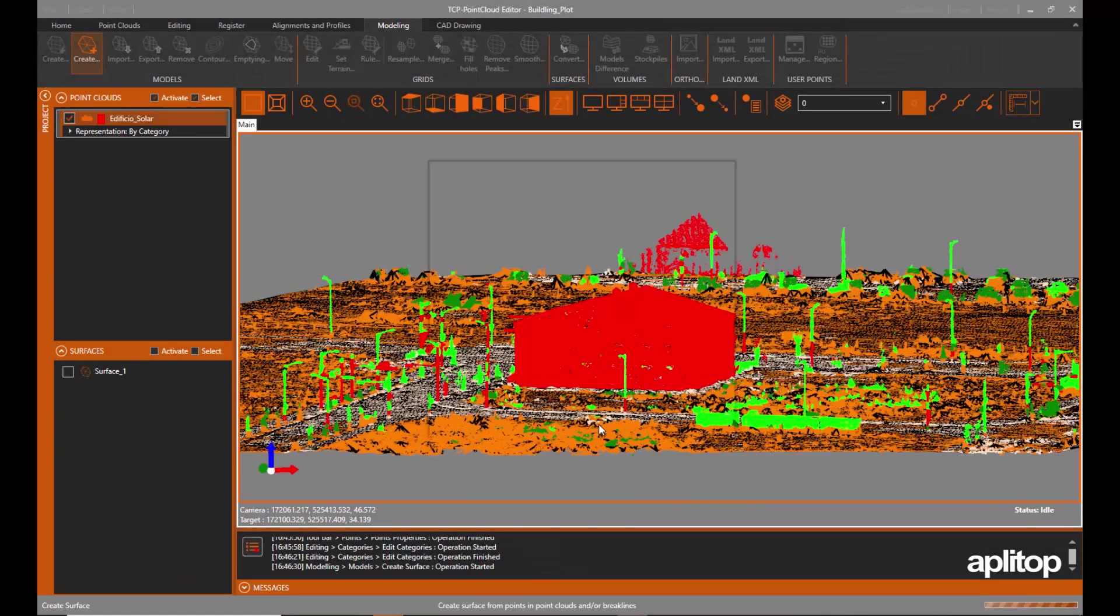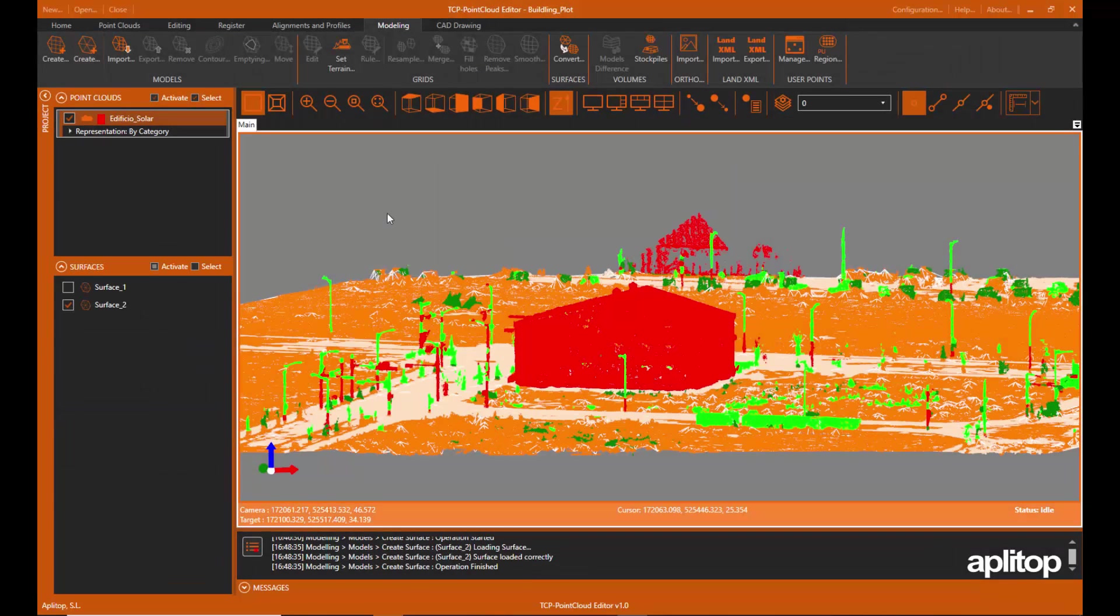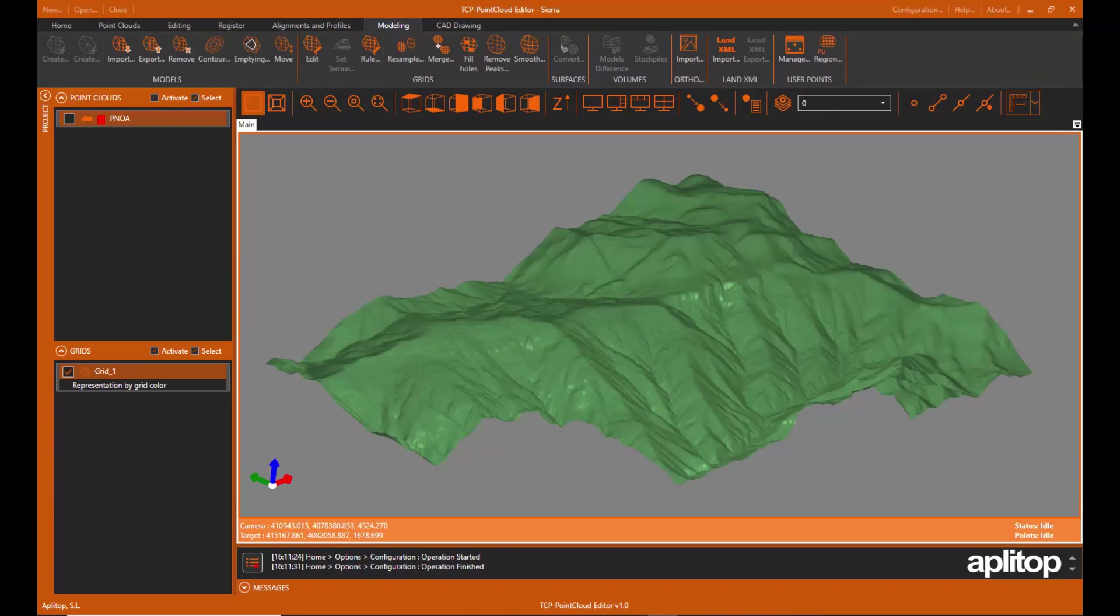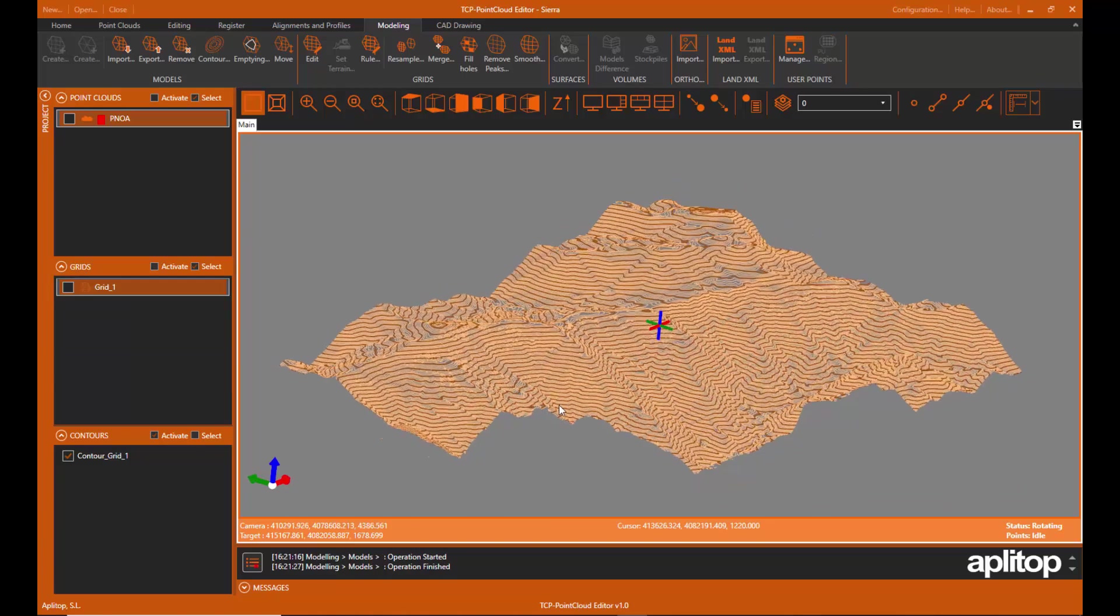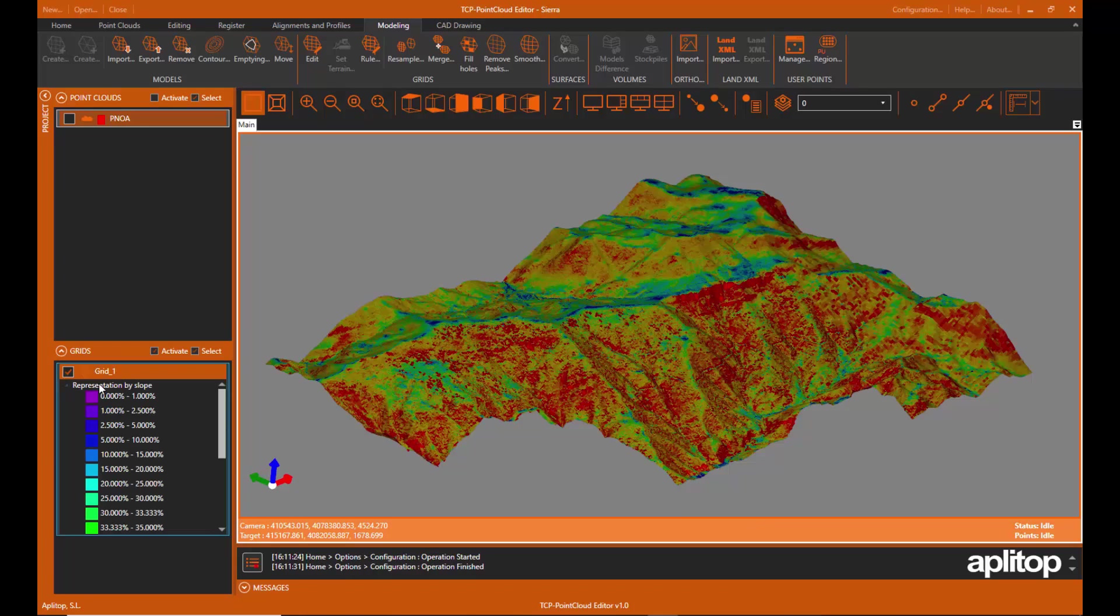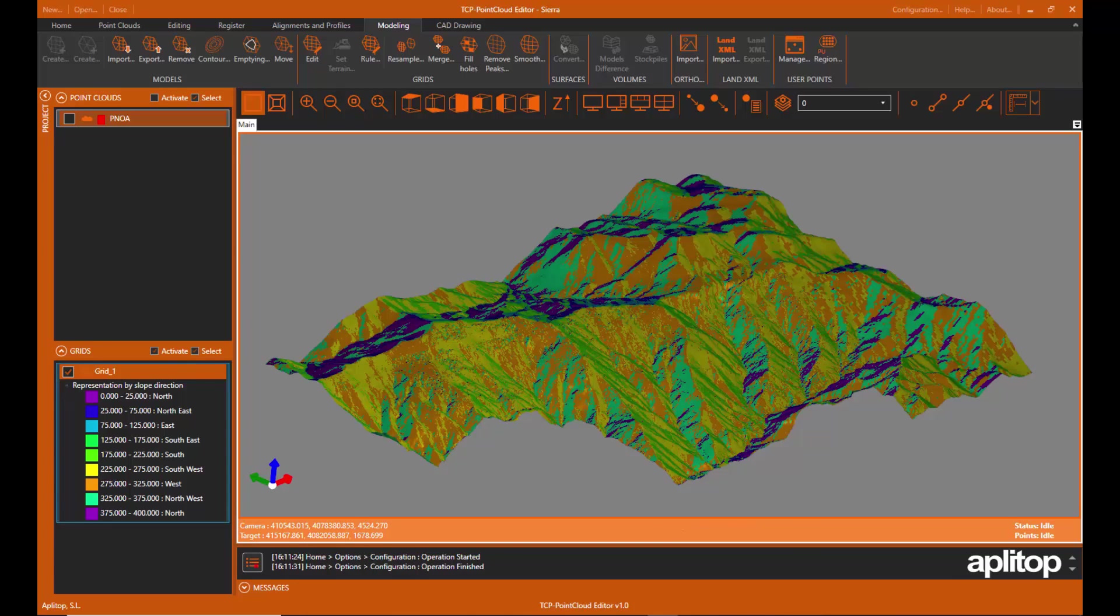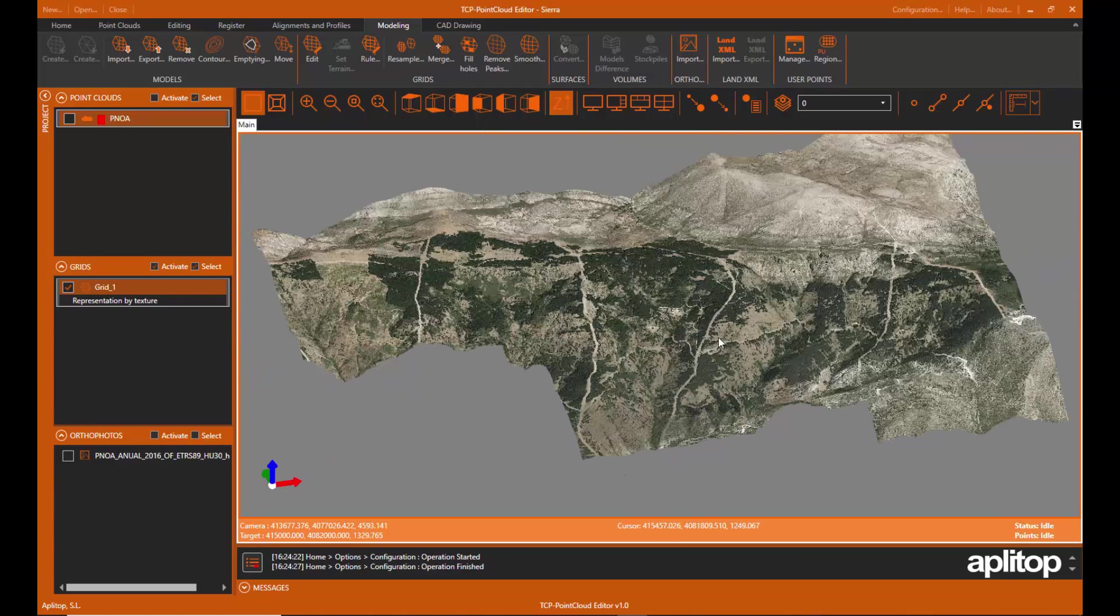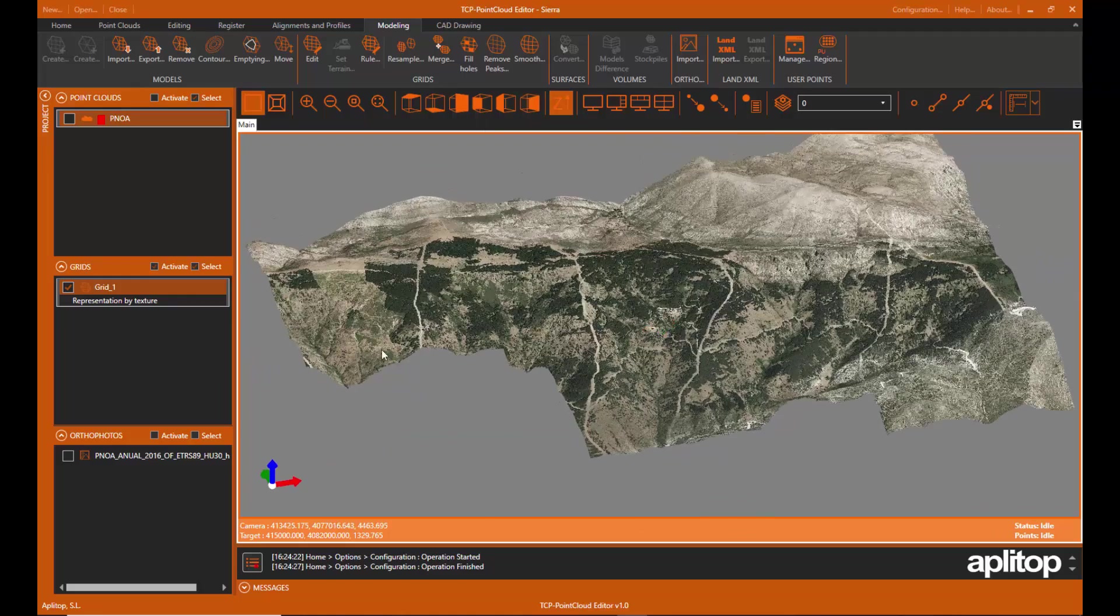With the point cloud, you can generate a triangulation or mesh and contour lines. You can apply symbology to models based on their elevations, slopes, orientations, shading, or orthophotos.